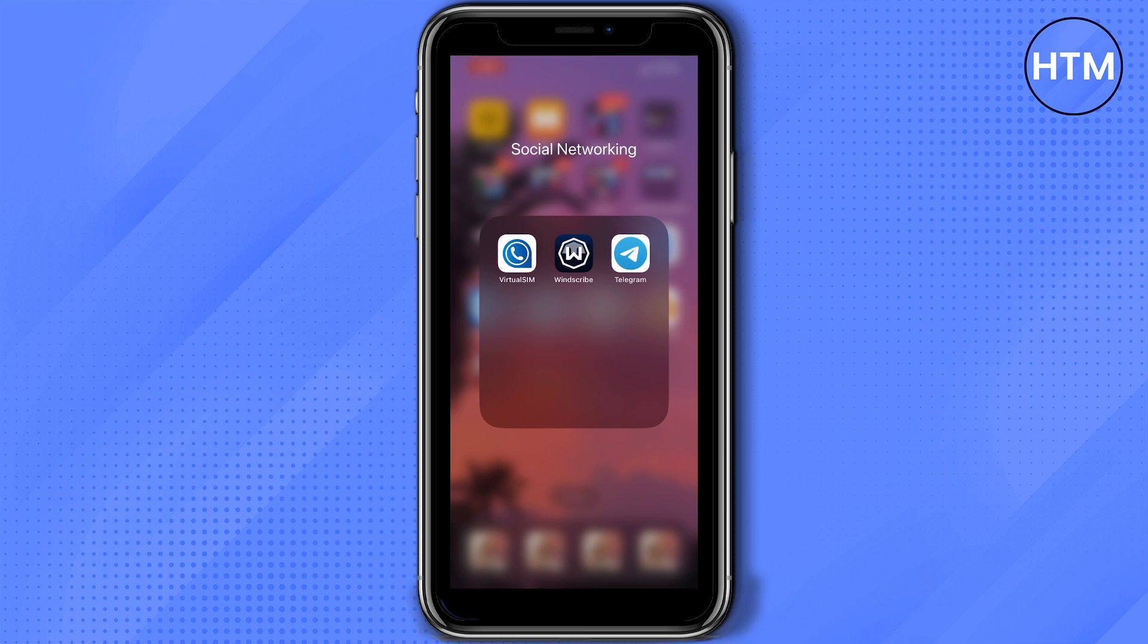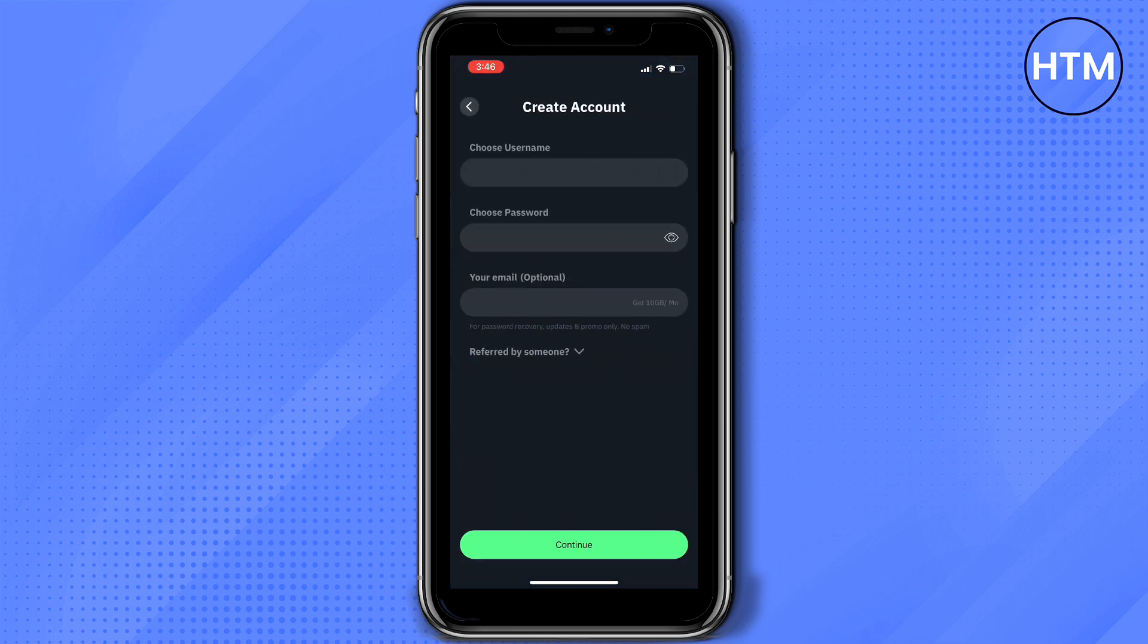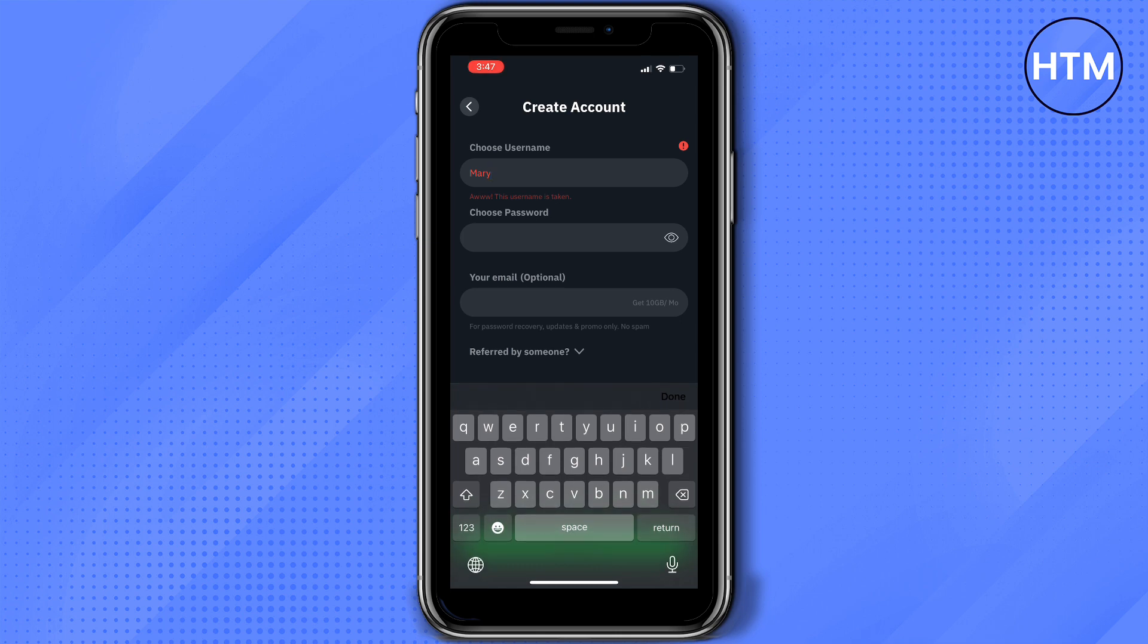That means you need to download these three applications first before you start this process. Let's start with Windscribe. Open Windscribe. Windscribe is actually a VPN, so you'll need to log in or create an account.